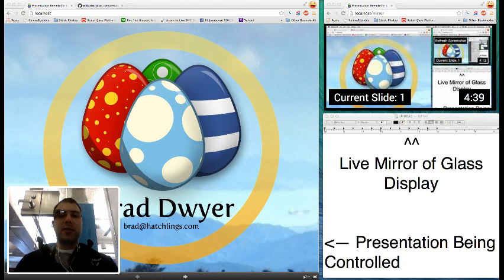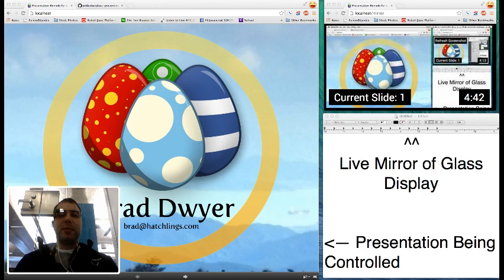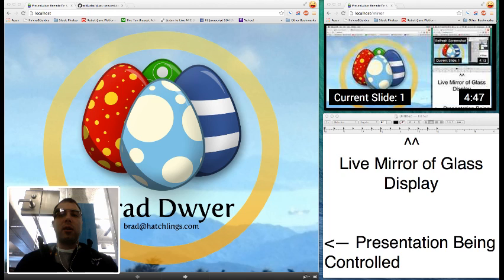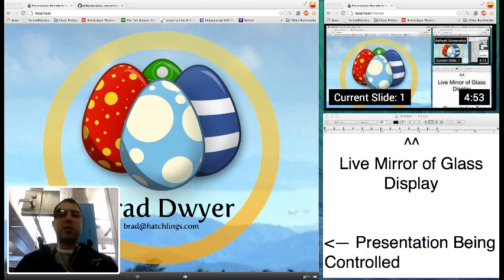I'm Brad Dwyer from Iowa State University and my winter 2014 mHacks project is a presentation remote for Google Glass. If you've ever spoken at or organized a conference, you'll know that it's oftentimes cumbersome to set up a multi-projector setup.